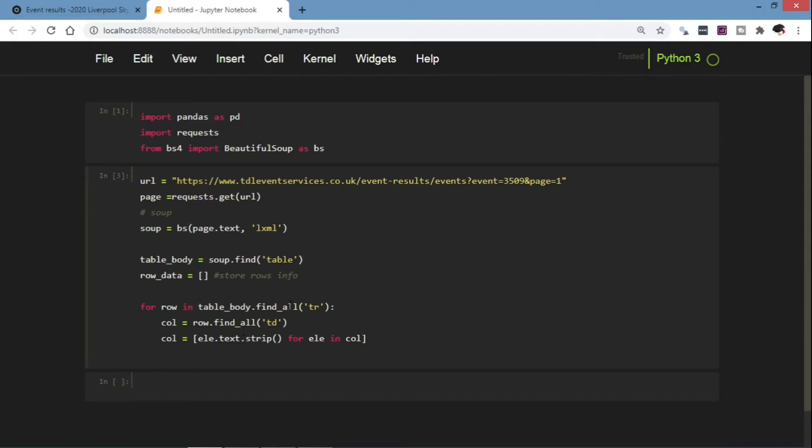So finally we're going to append this column in the row_data. So row_data.append.